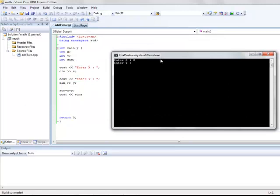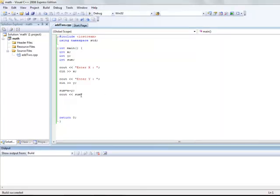Enter x. Give any valid number. I enter two numbers. I get 17. And after 17 as you see I get the press any key to continue.